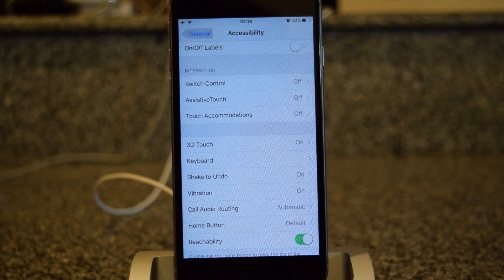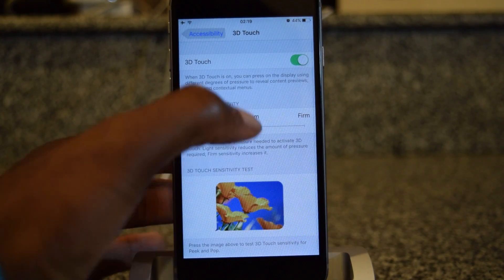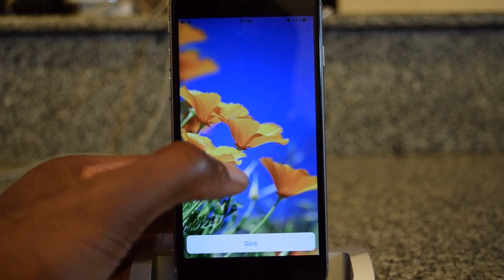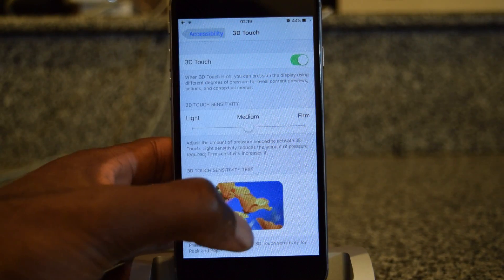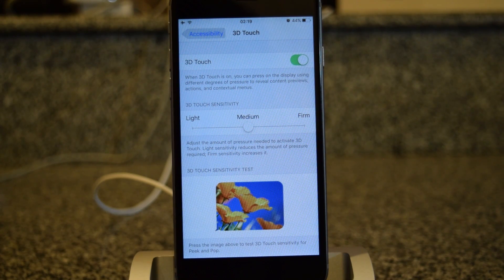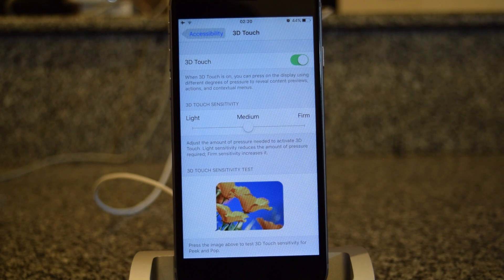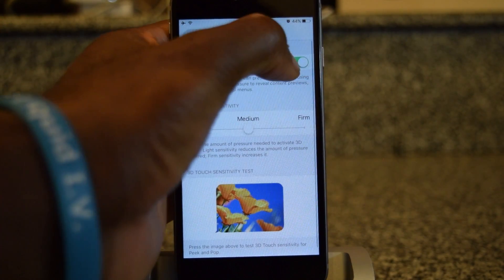If the sensitivity isn't perfect for you, you can change it by going into Accessibility, finding 3D Touch, and moving the slider. You can test the sensitivity right there in the test frame without having to jump out to the home screen. If you didn't have 3D Touch enabled, you'd enable it by tapping there — it is enabled by default, so you'd only find that if you were trying to turn it off. To turn it off, go to Settings, General, Accessibility, find 3D Touch, and slide it off.